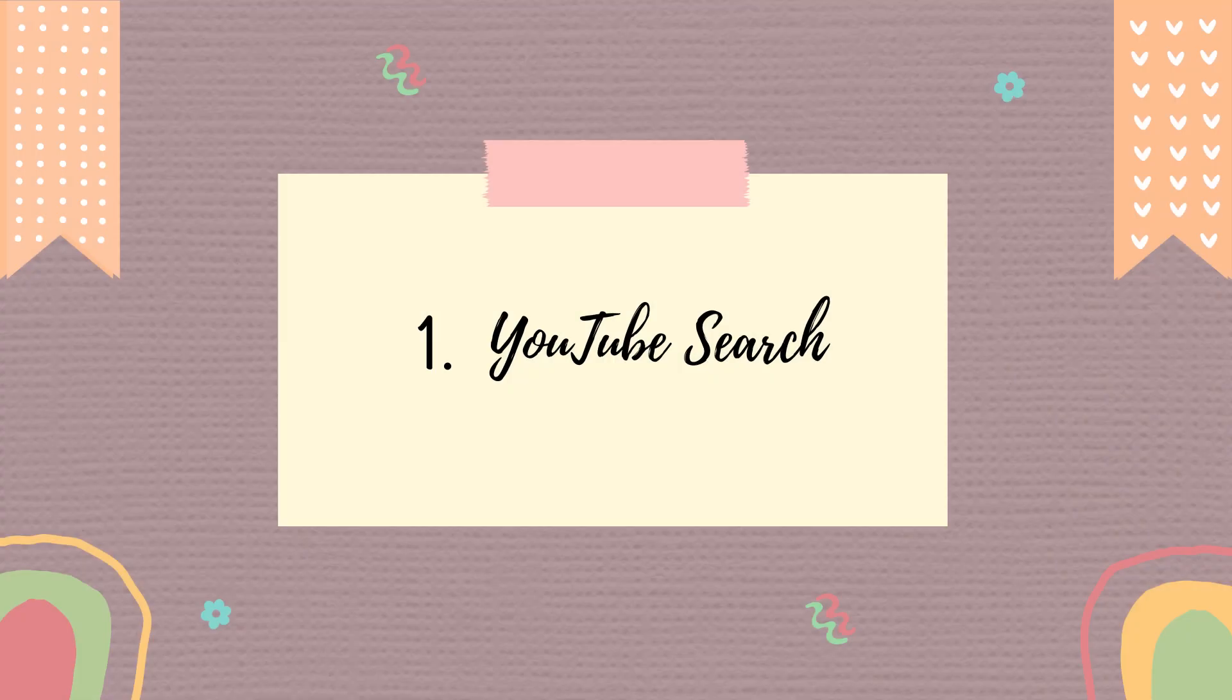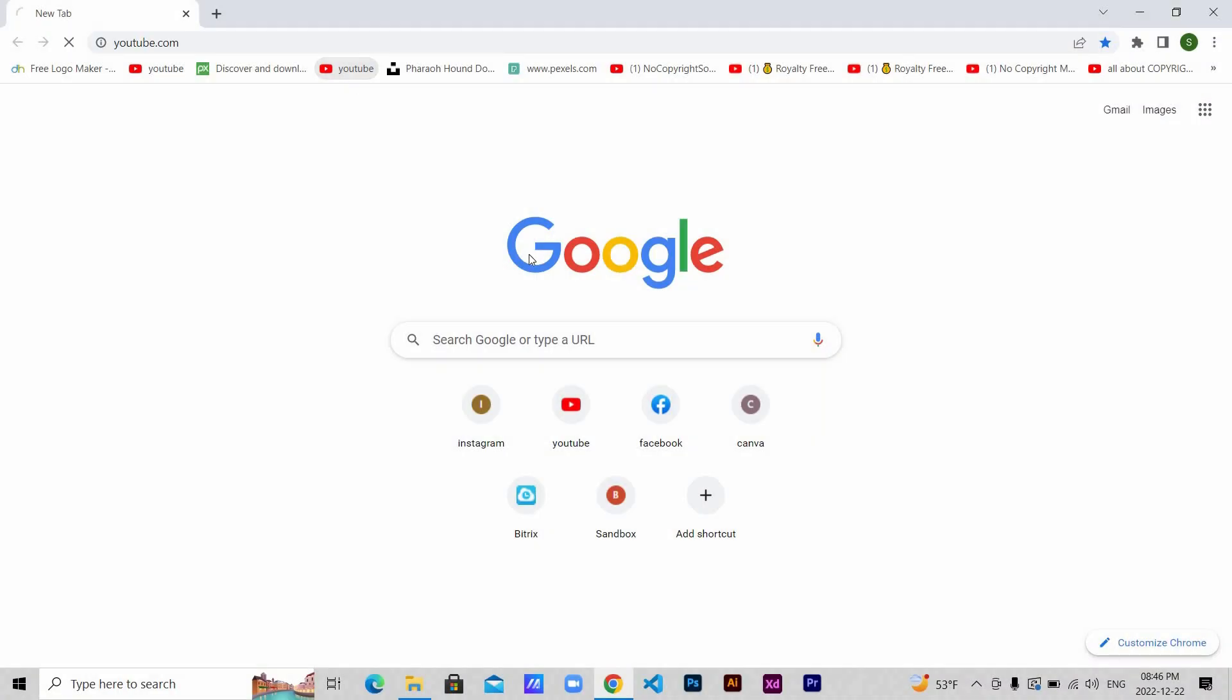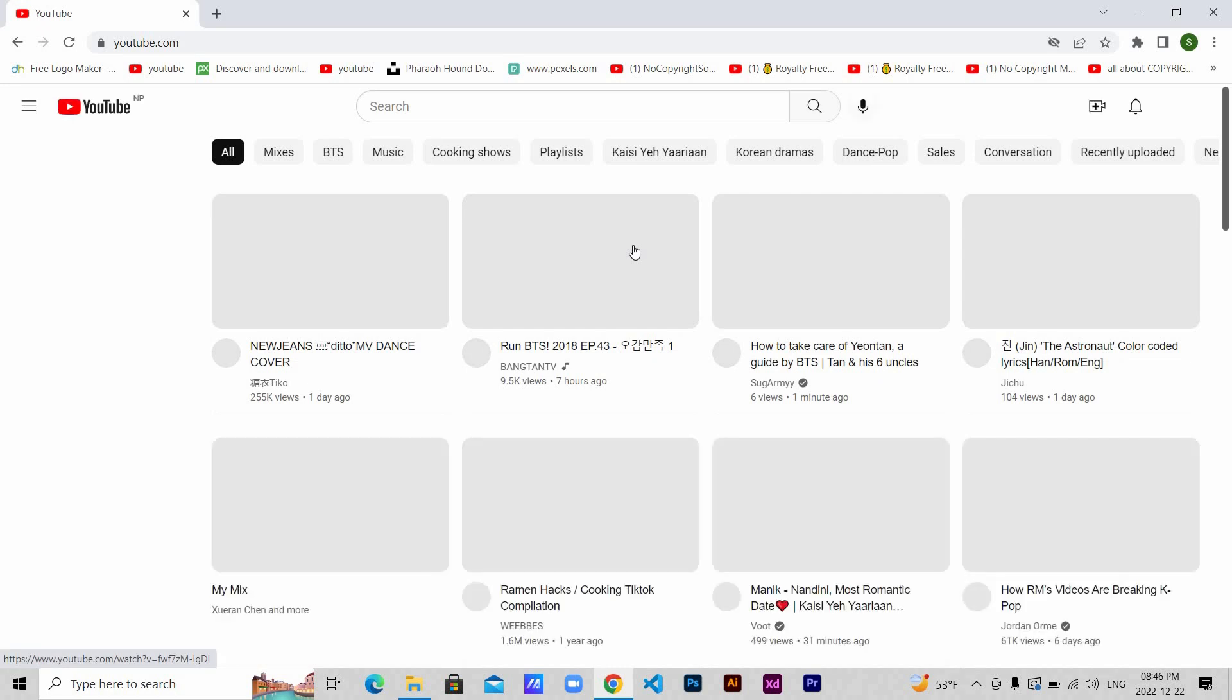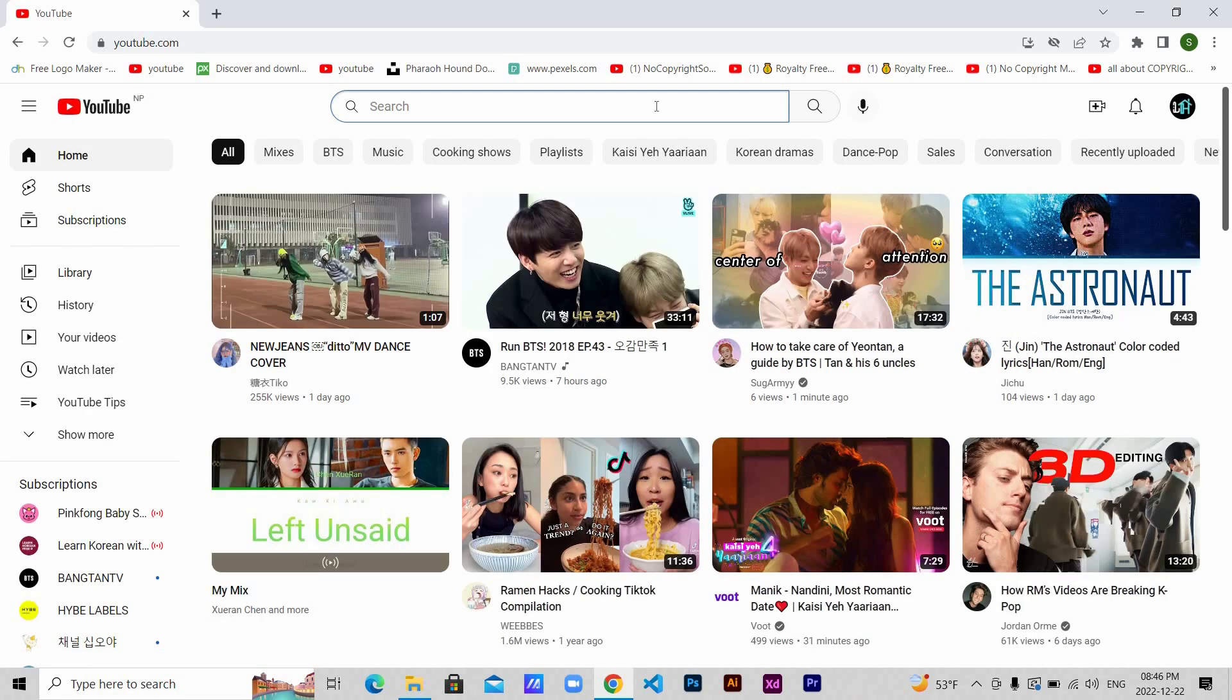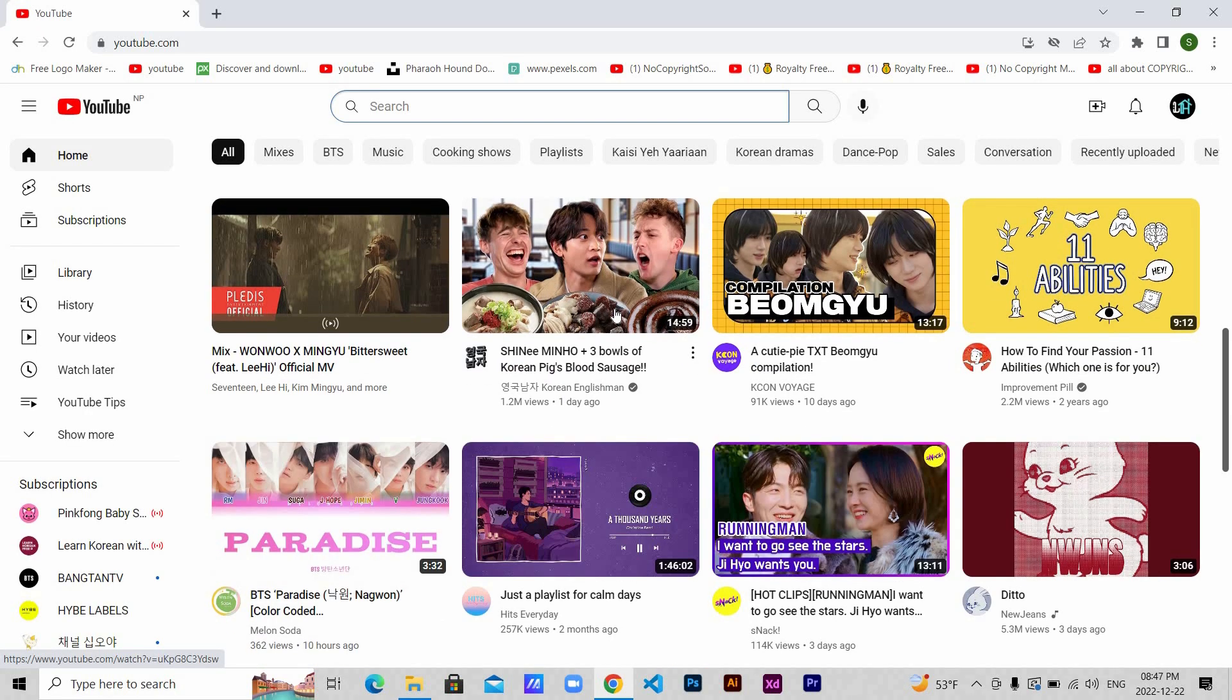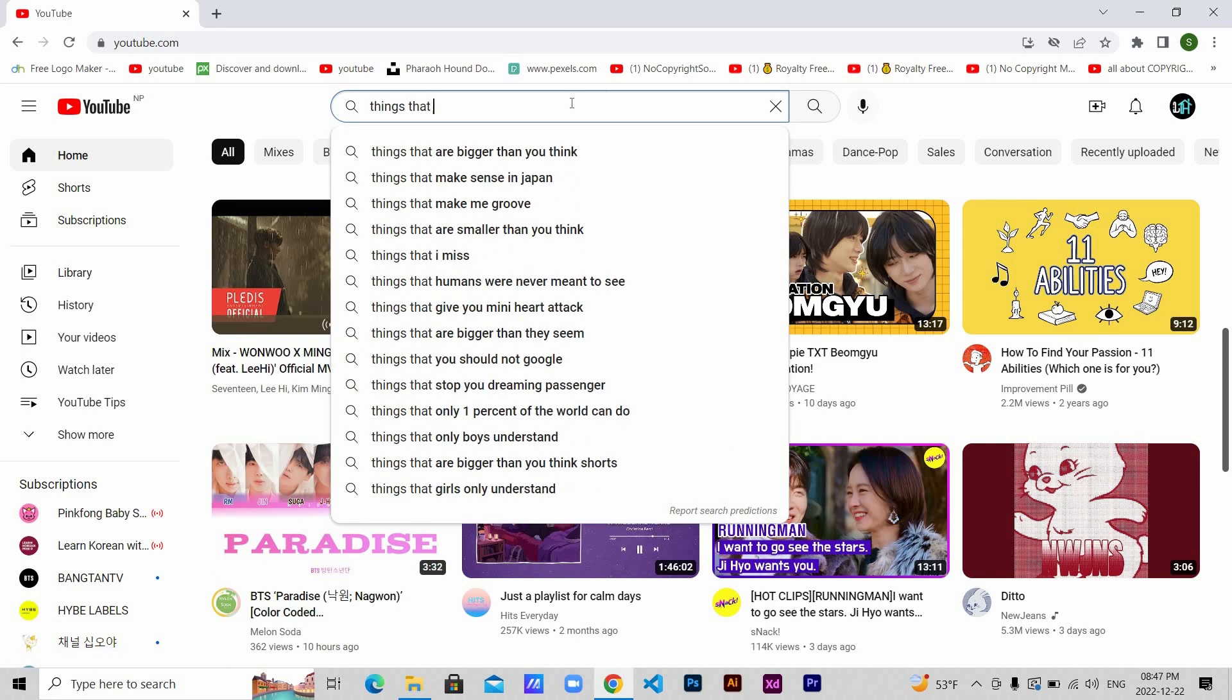Let's get started. The first step is YouTube search. Open YouTube. You need to know what kind of video you want to upload and choose the video that you think will attract viewers. Let's say I want to search for things that kill relationships.